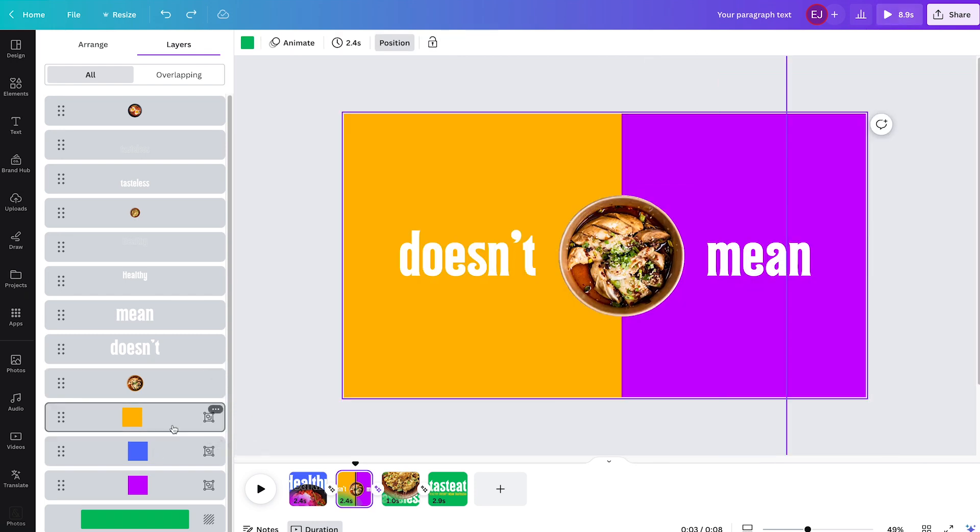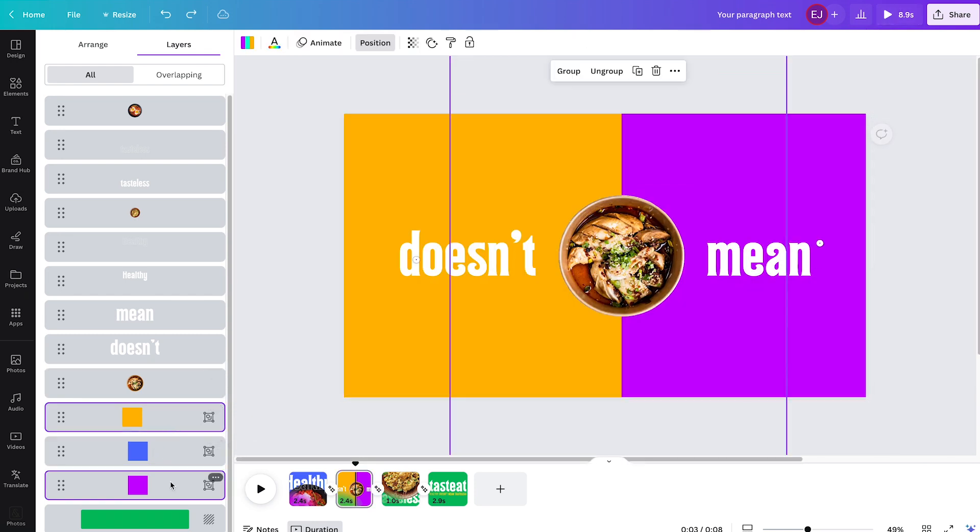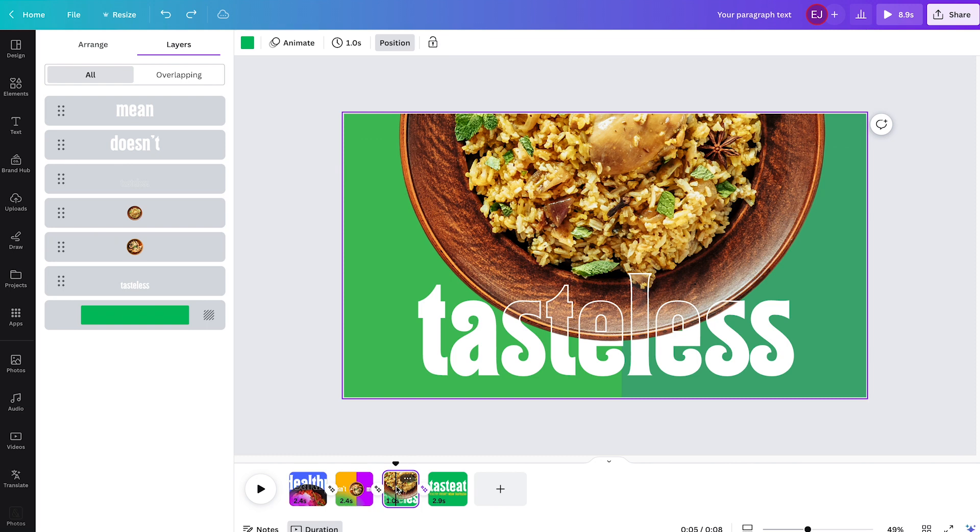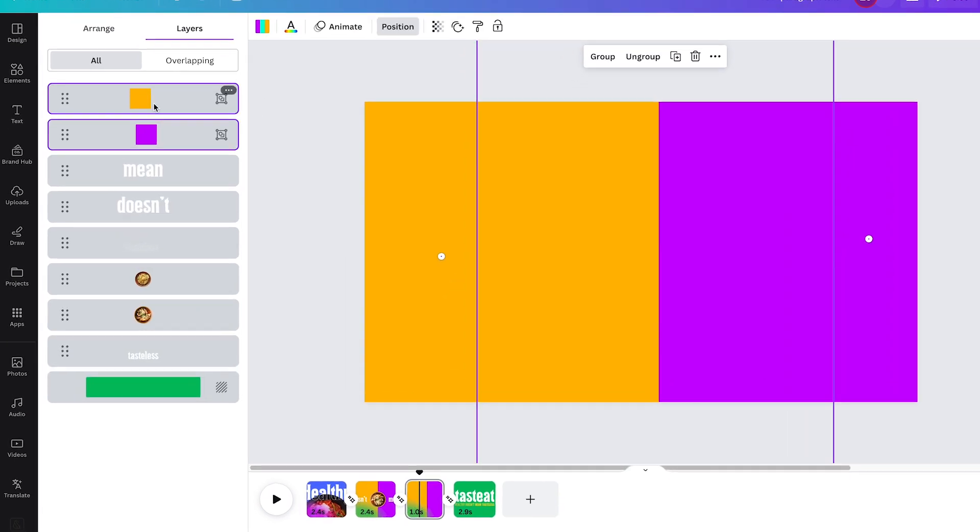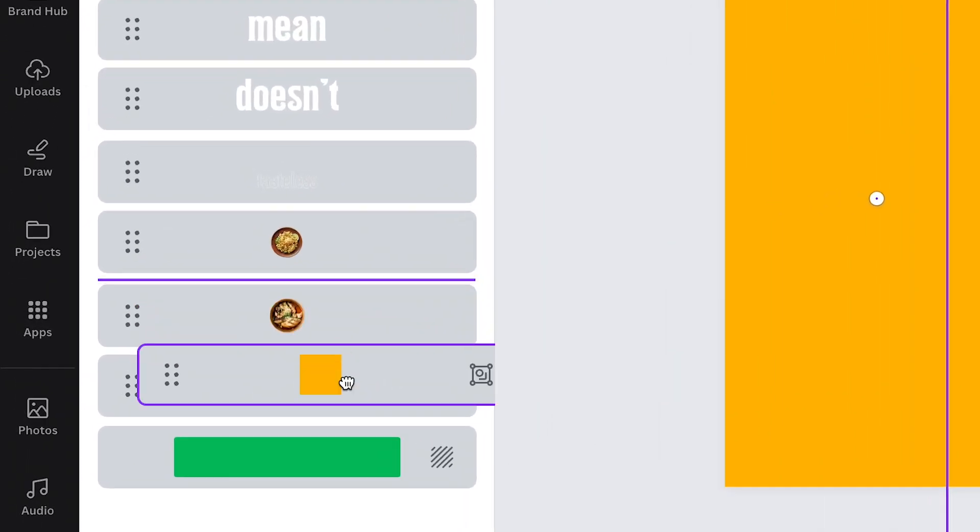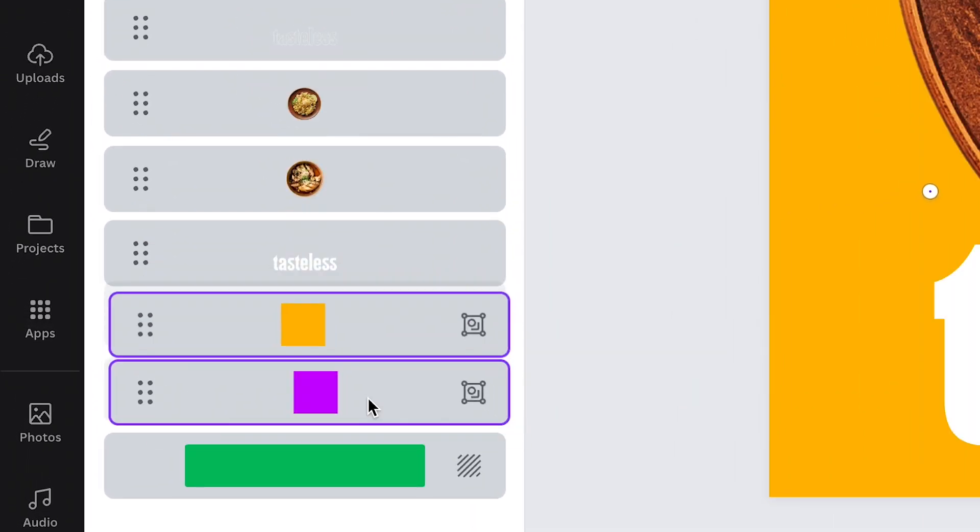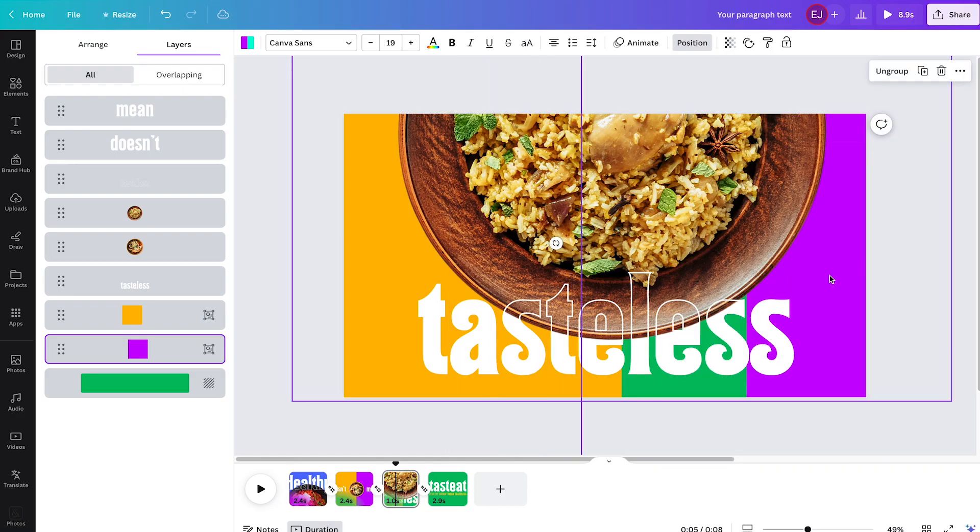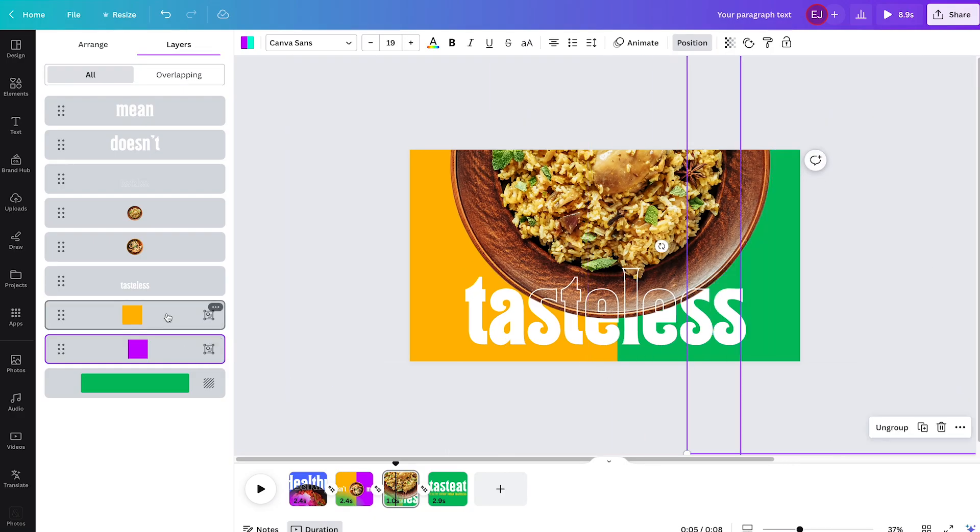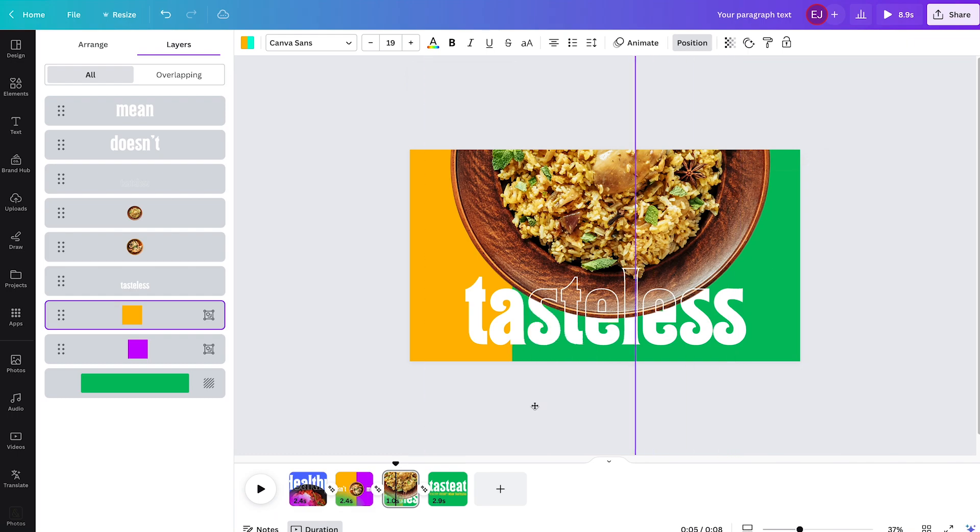Now, select the yellow orange and purple shapes. Then copy paste them to page 3. On page 3, make sure they are behind tasteless as well. Then drag them toward the opposite side, as if you're opening a window.